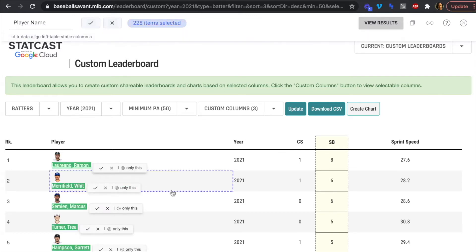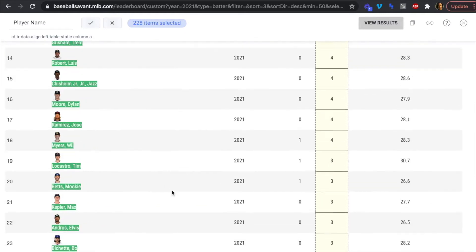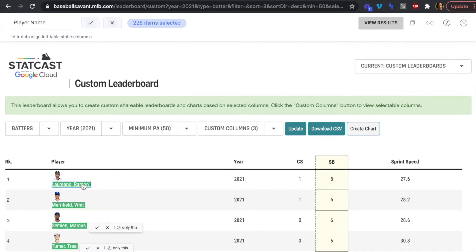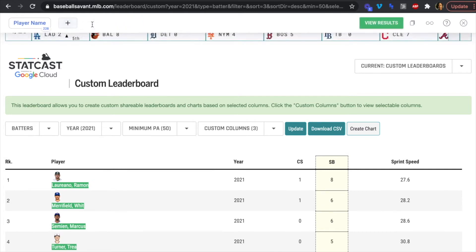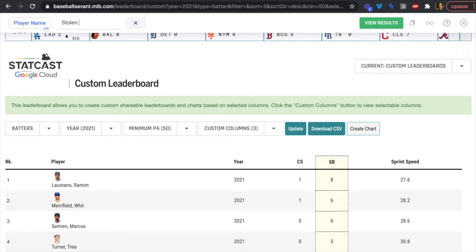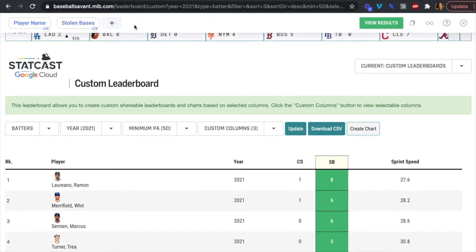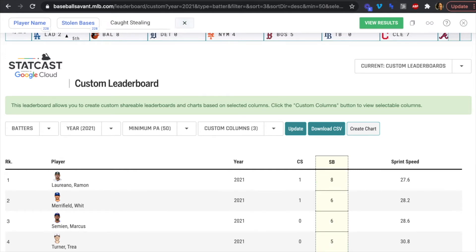As we scroll down, the selection fields get highlighted in purple. We can select the player name and all 228 players get highlighted in last name, first name format. Then we focus on stolen bases — the SB field — click that, and again we get all 228.